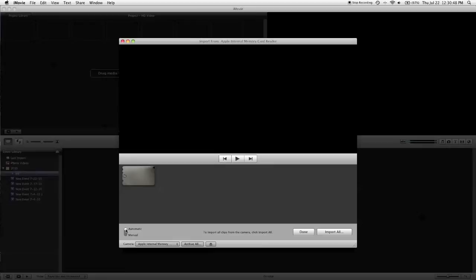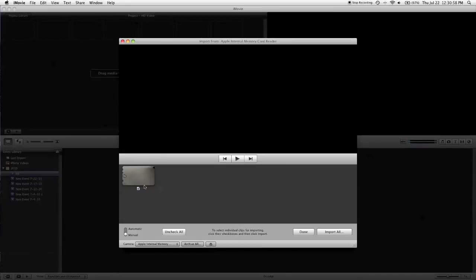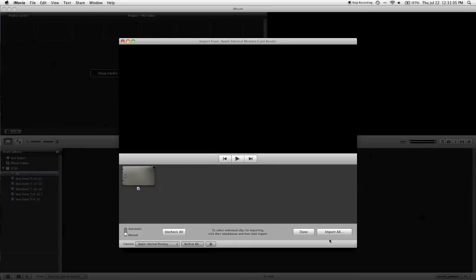So we'll select this. Now by default, this is set at automatic. That just means that it imports everything and you have no choice. I'd recommend moving the slider down to manual, so that way you can select the clips that you want. So just leave everything checked that you want, uncheck anything that you don't want, and you'll have the option to import checked down here. Or if you just want to import everything, click import all.